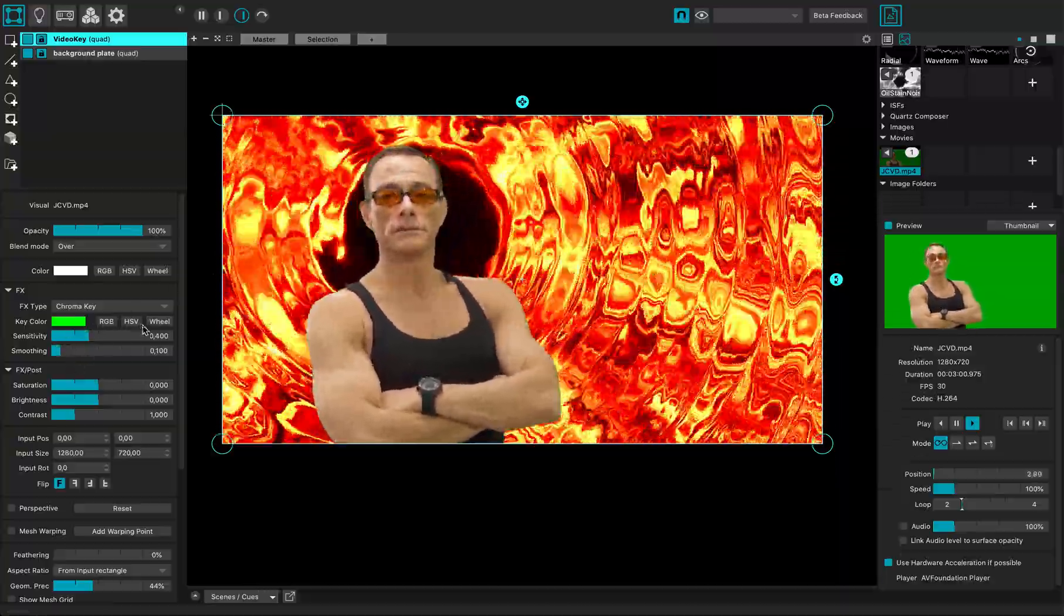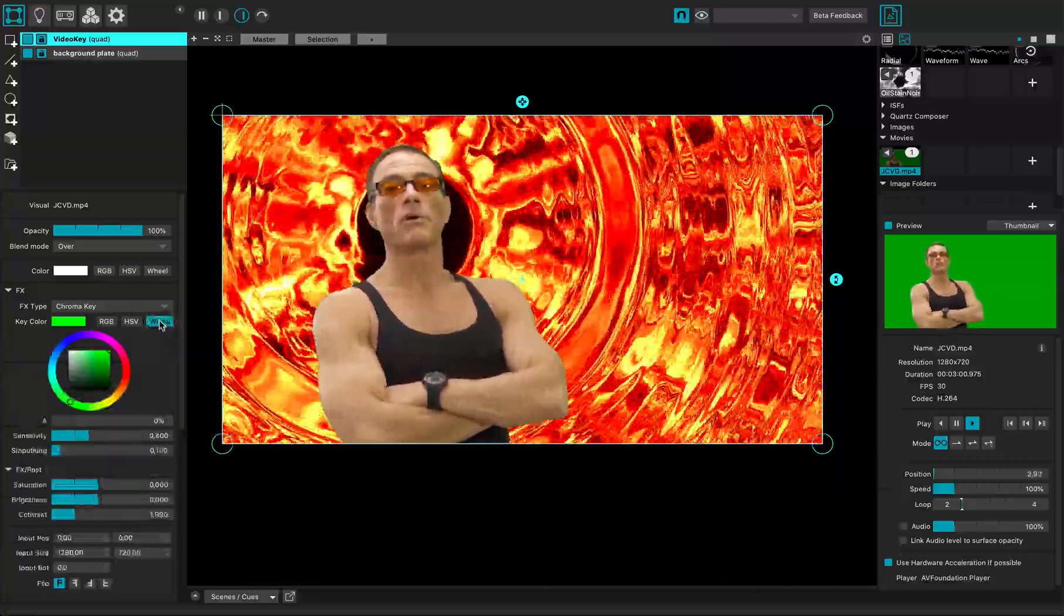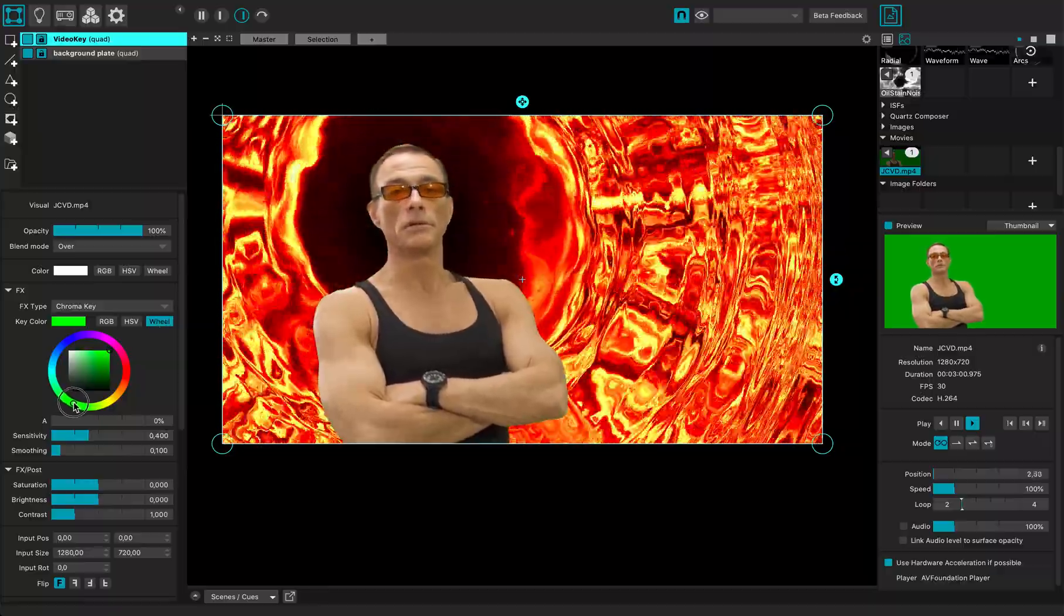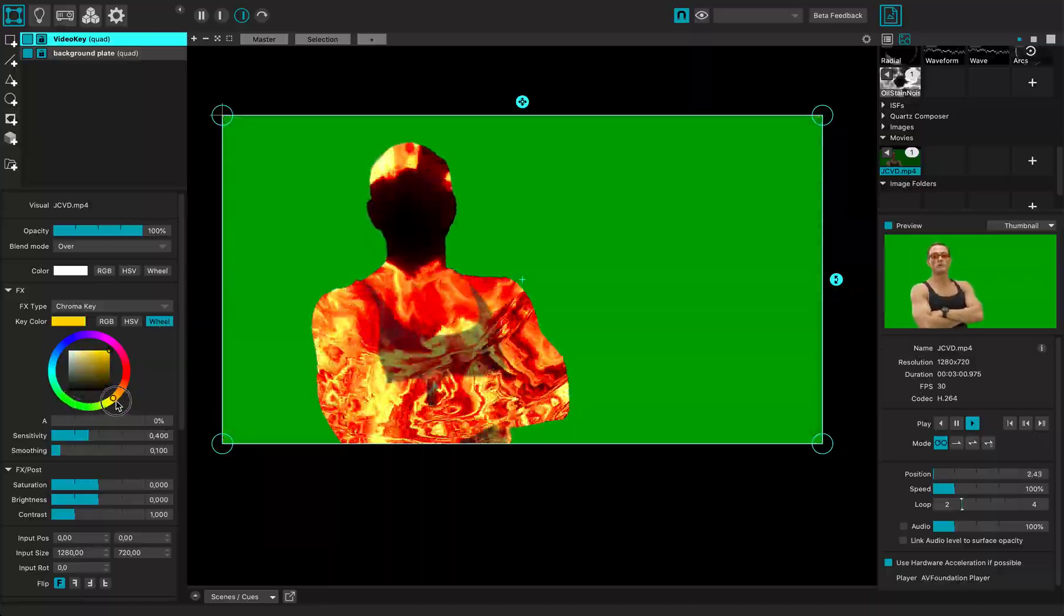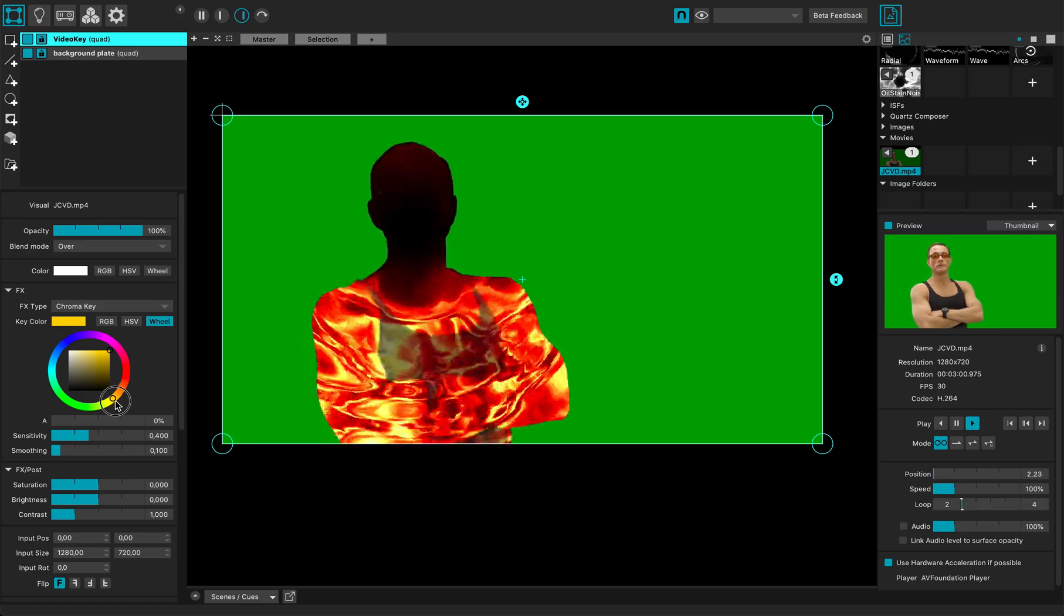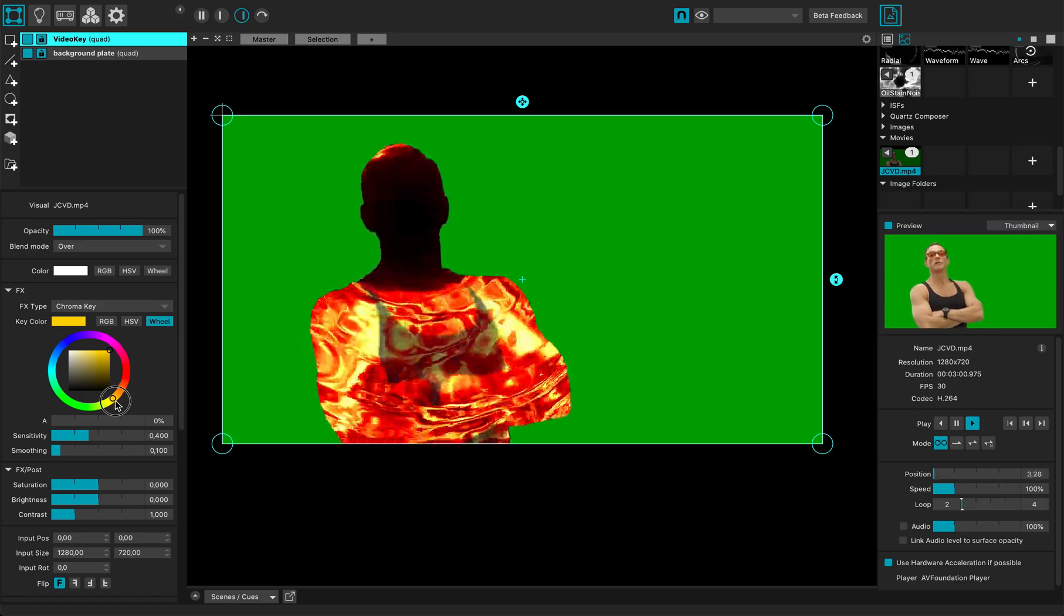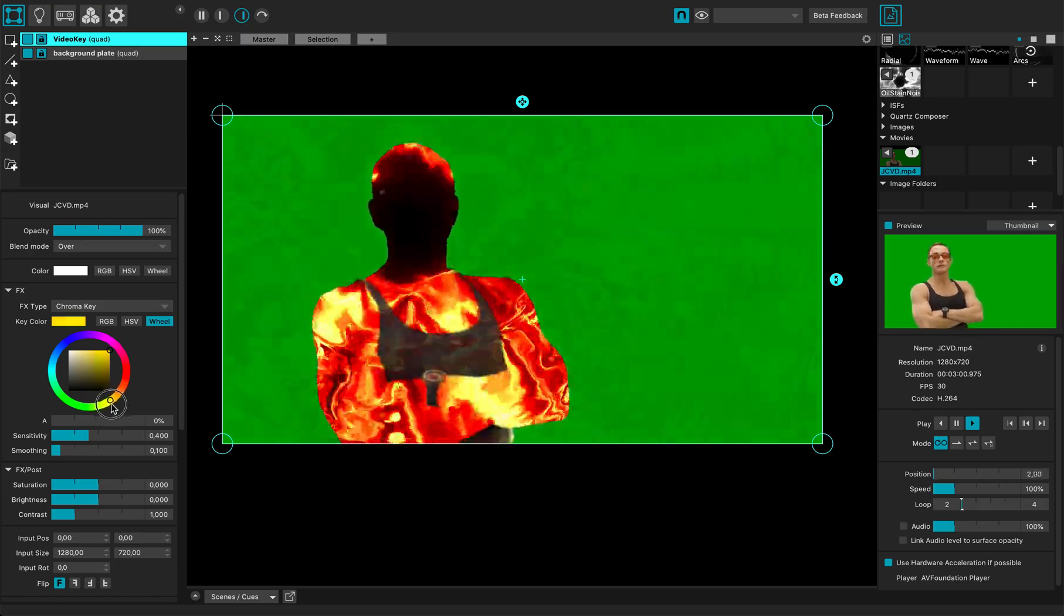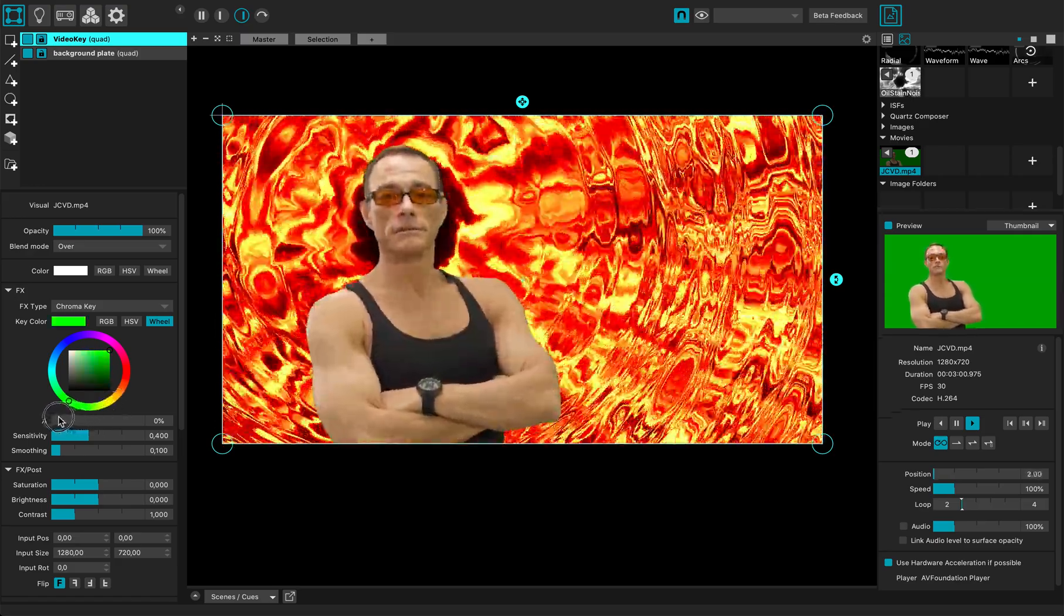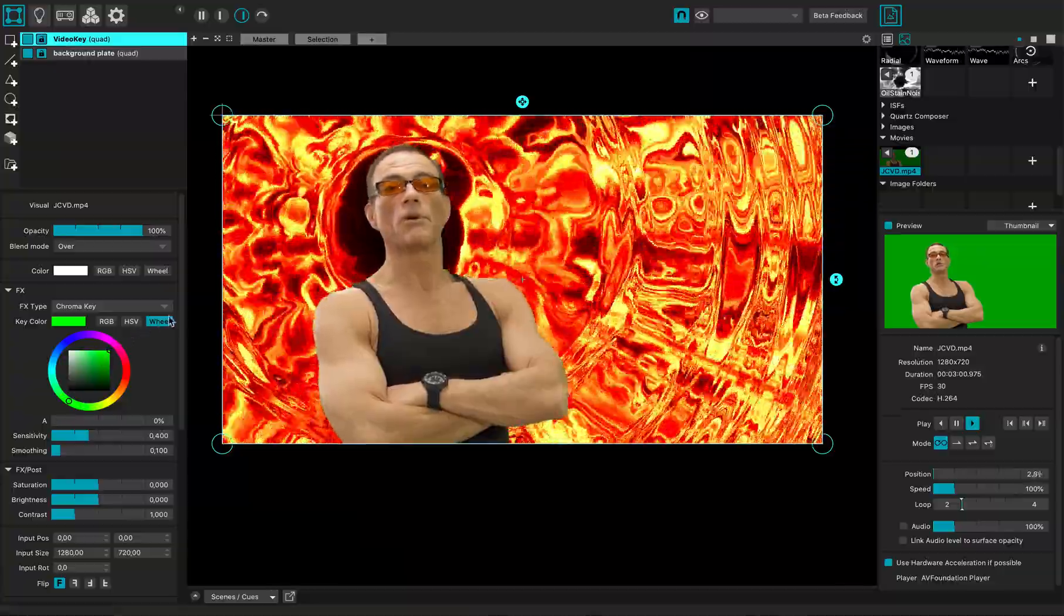I can adjust the key color a little bit. You see if I remove it or go somewhere else, it will change the status of my key. Let's put it that way.